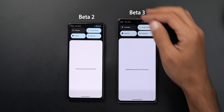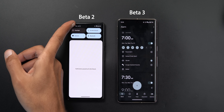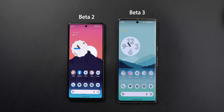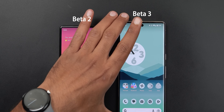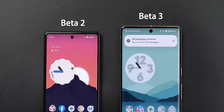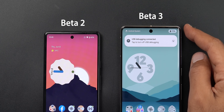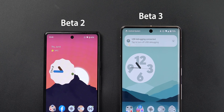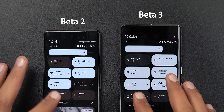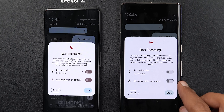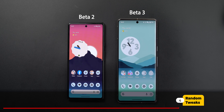In the notification shade and quick settings, there are three changes: tapping the clock now opens the clock app, which wasn't the case in previous Android versions; there's a new charging animation — a pill-shaped fill color briefly appears around the battery percentage when connected to a charger; and the screen recording tile now has toggles with a different look.